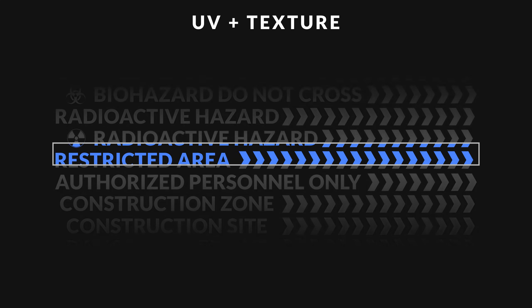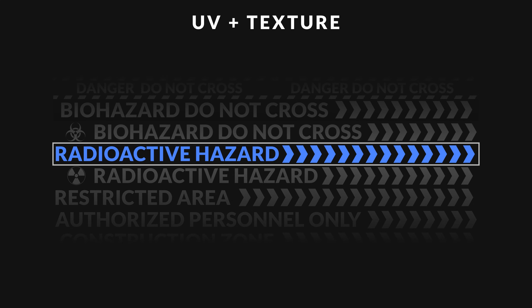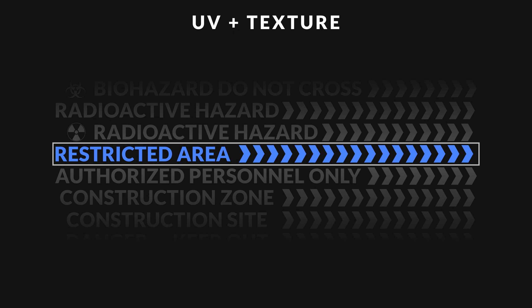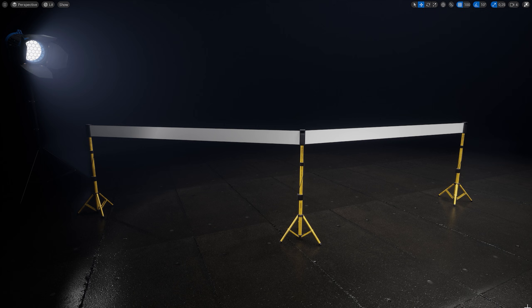To create this texture you can use Adobe Photoshop, Illustrator or any other software of your choice. Here I created a small scene with a few tripods and simple plane to display the material on.